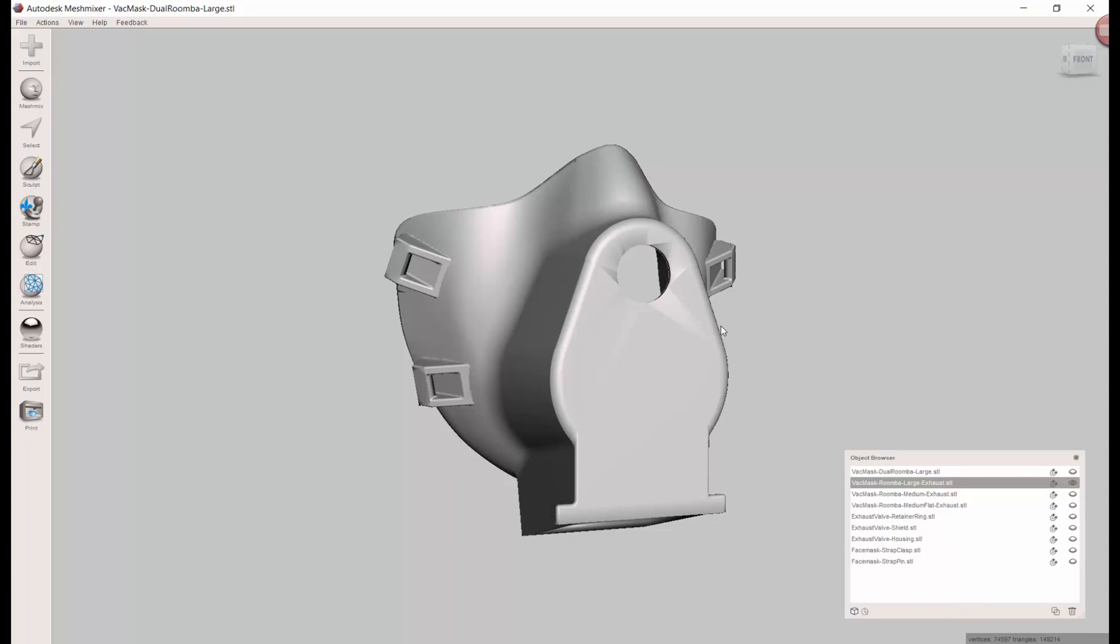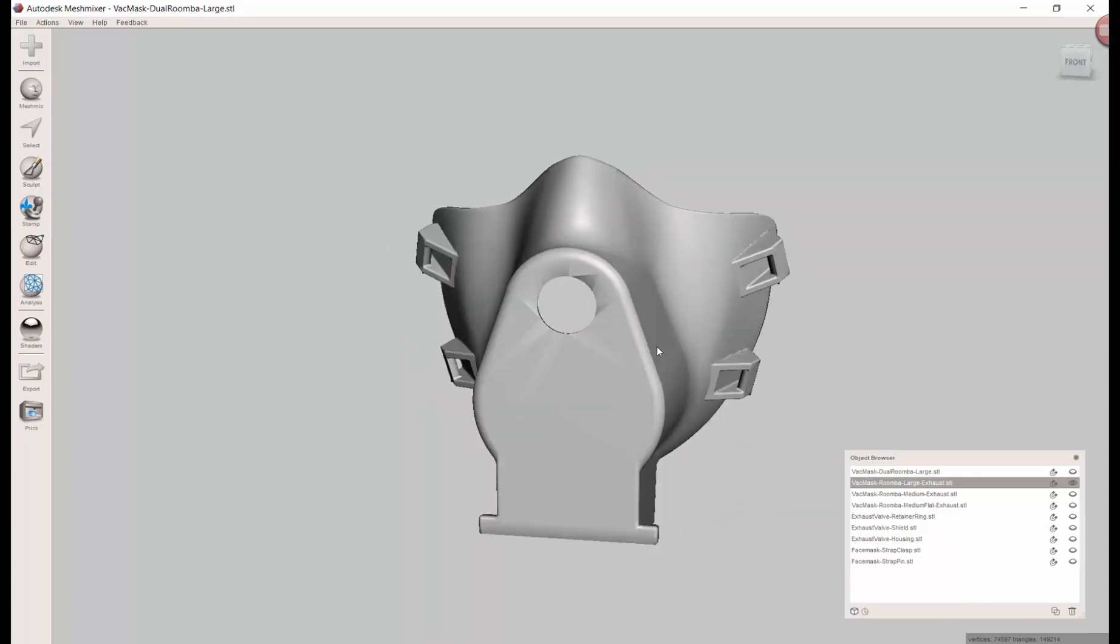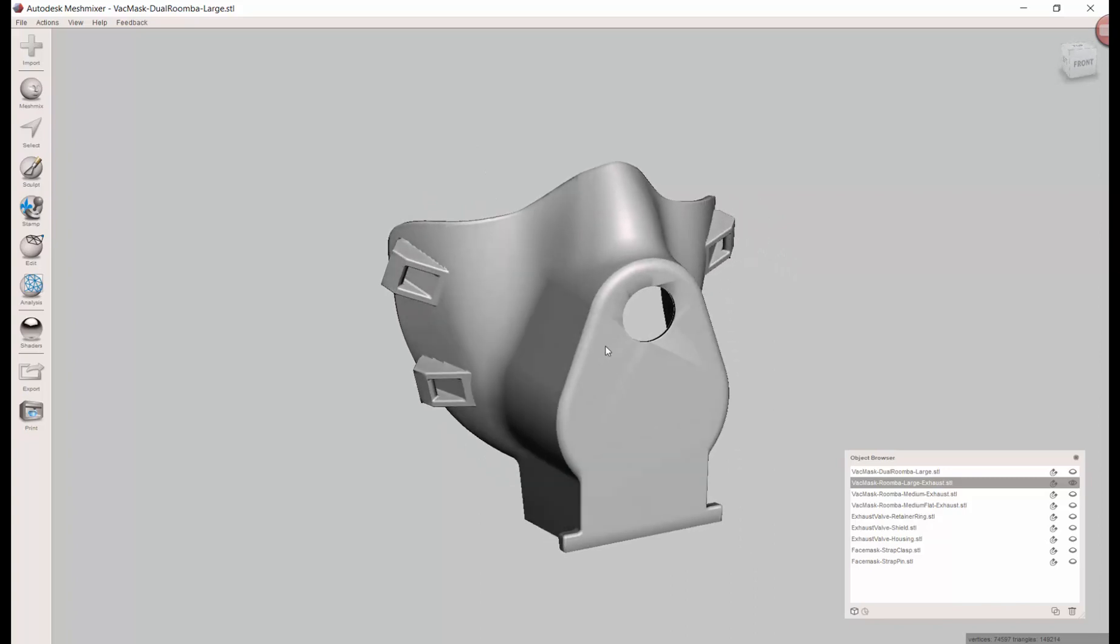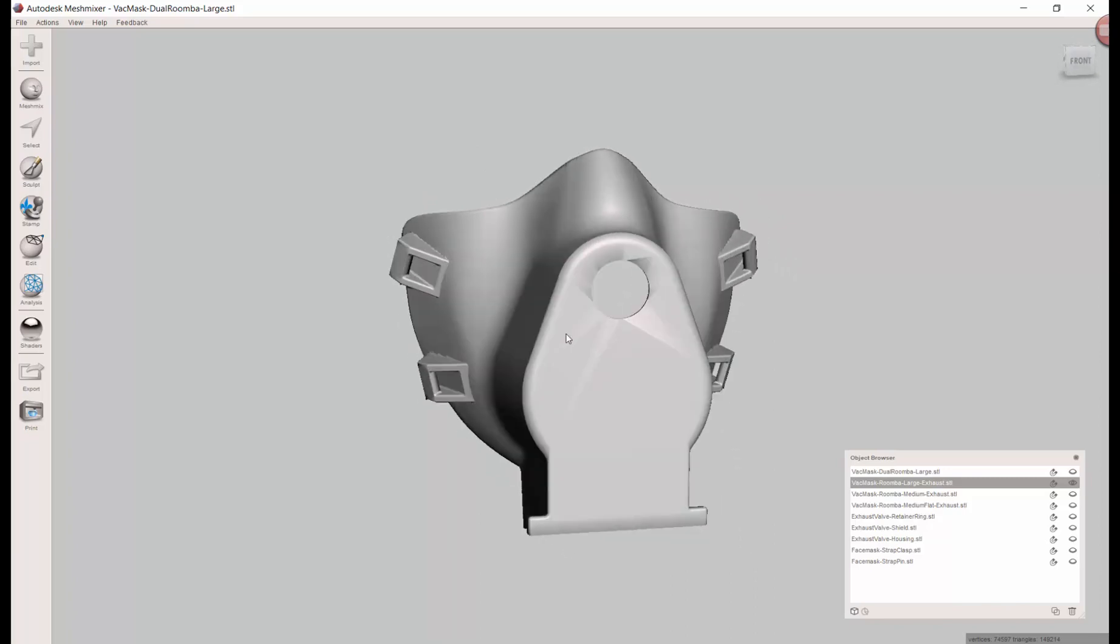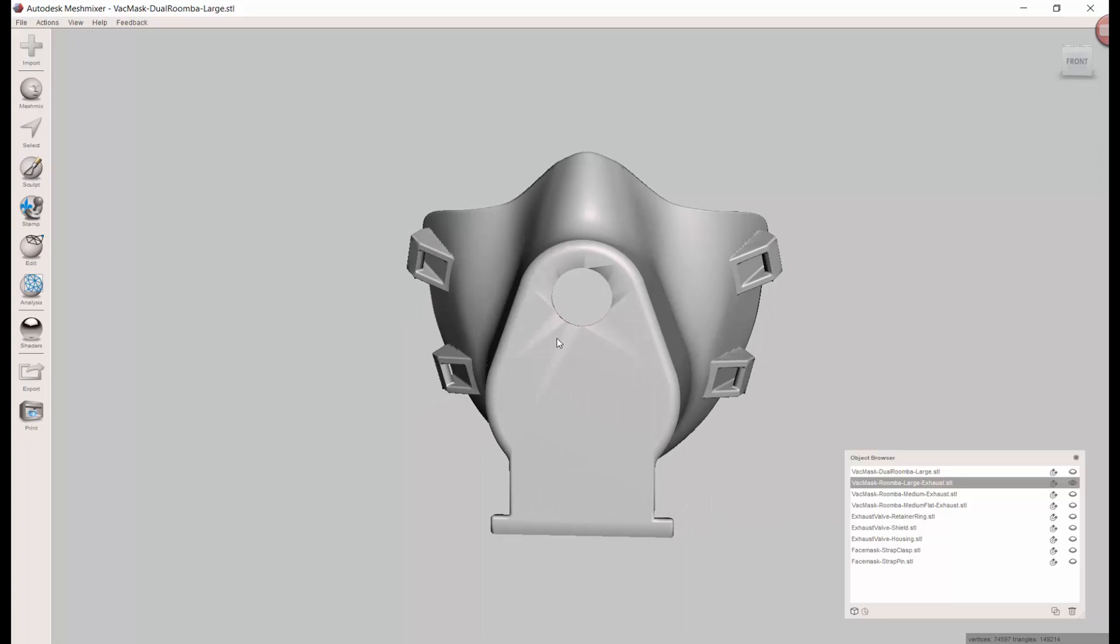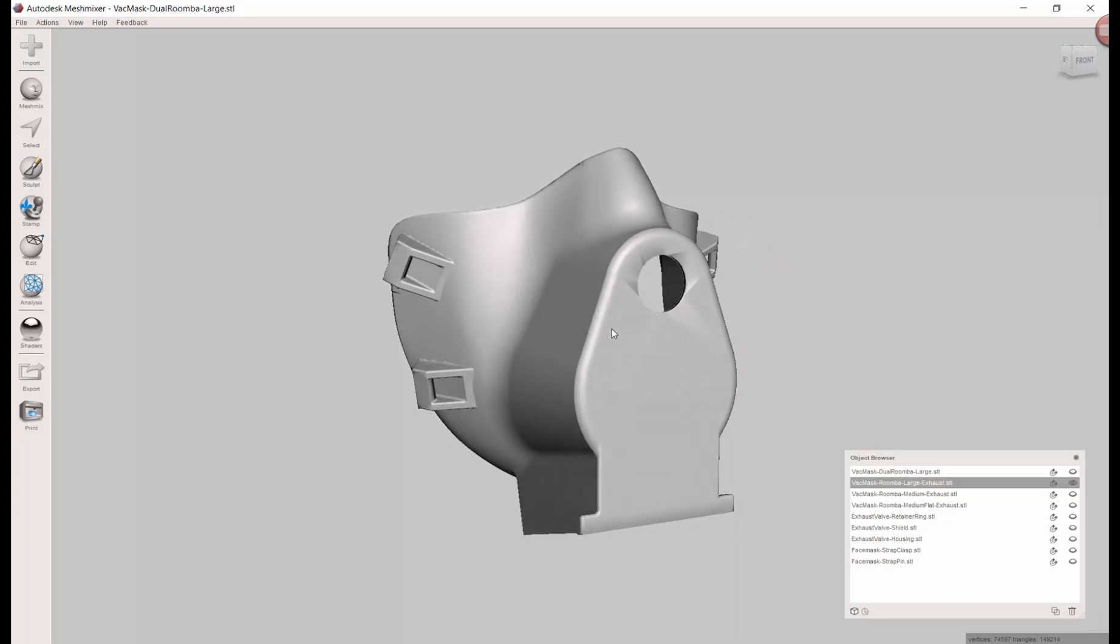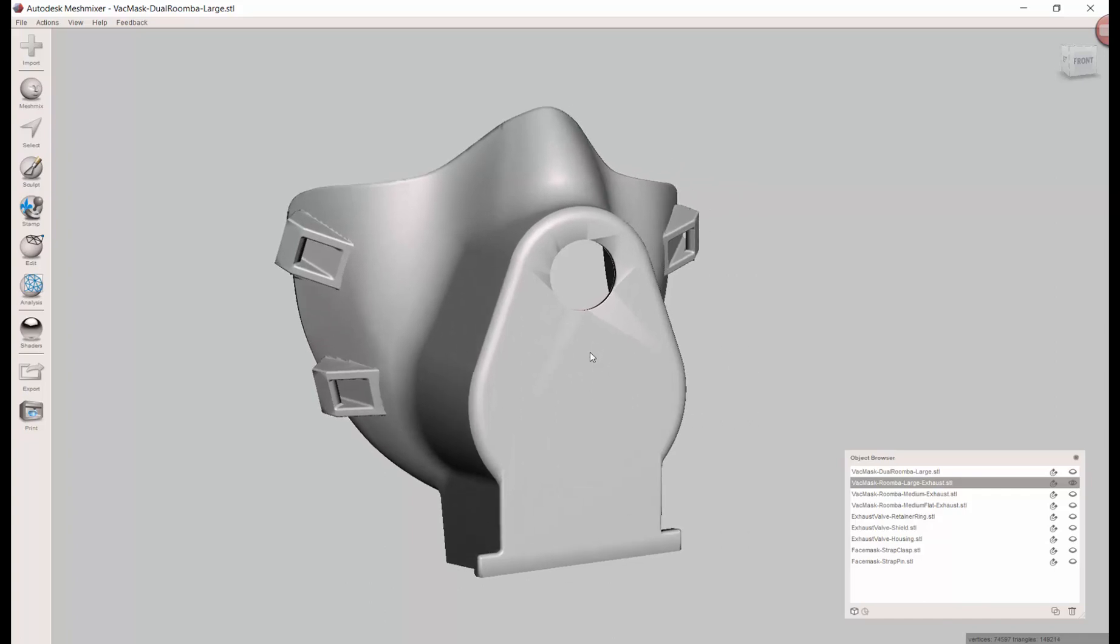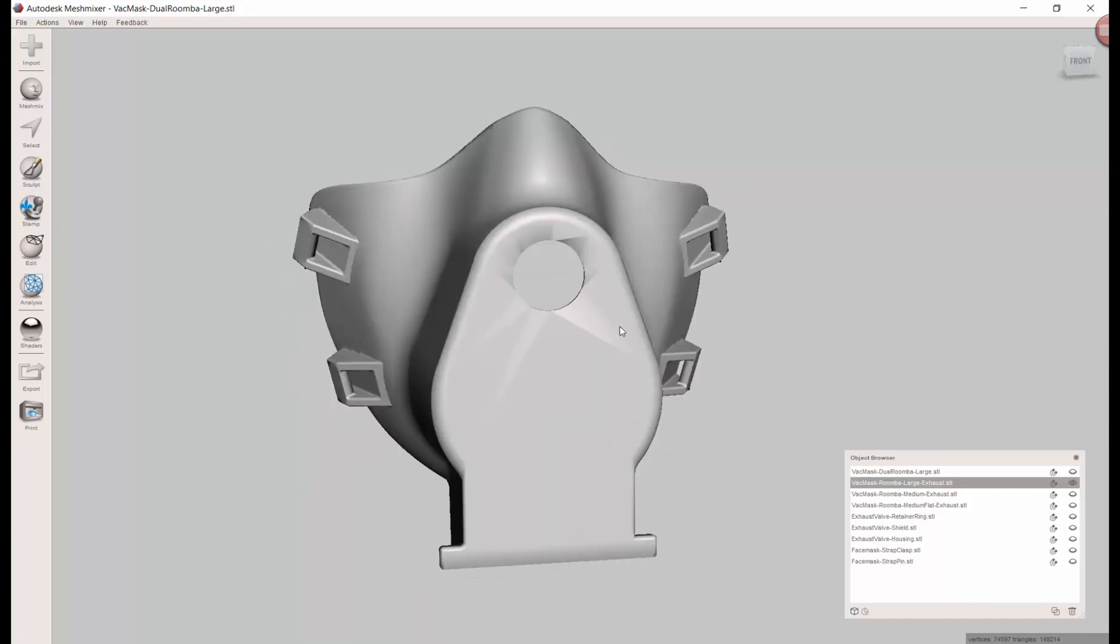So a couple things. The biggest thing you might notice is a big hole in the middle. There were a few people that reported concern - why didn't you put an exhaust vent? I electively chose not to in the original design, but in case people think that's necessary, I've updated it with this hole.